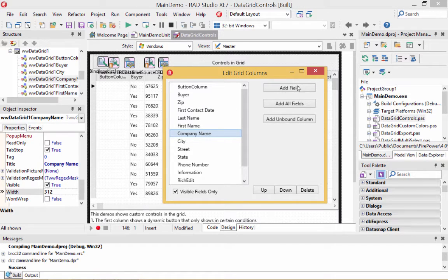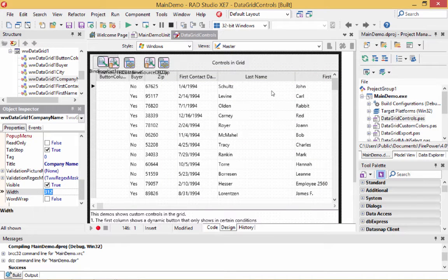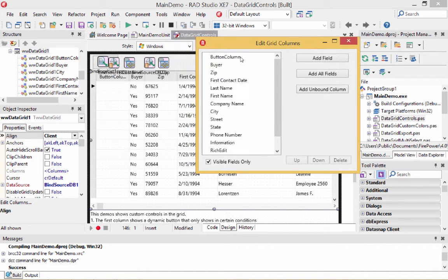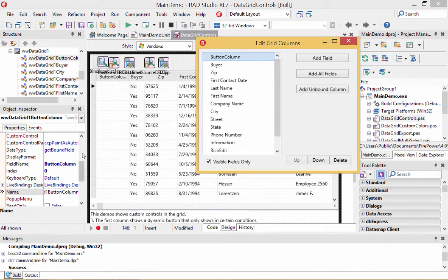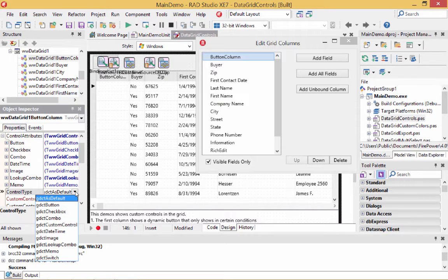Let's go back out and see the columns in the order we want. To make the first column a button, we go back in, click on the button column, and go to the control information. Right now the control type is default — it doesn't know it's a button. So we click on that and select button. Now it's a button.